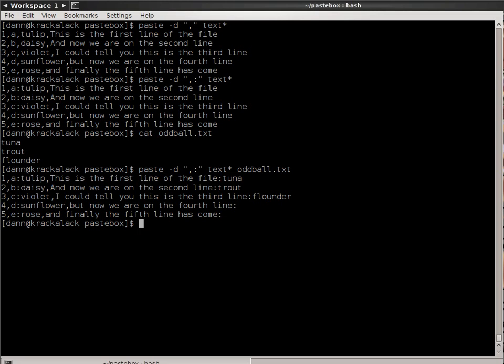But look what happens on the final two lines, where there are no additional lines. There's only three lines in the oddball file. What it has done is it has added a colon at the end there, even though there isn't an additional line to be pasted to there. That's the way that the paste command acts when there's not enough lines.